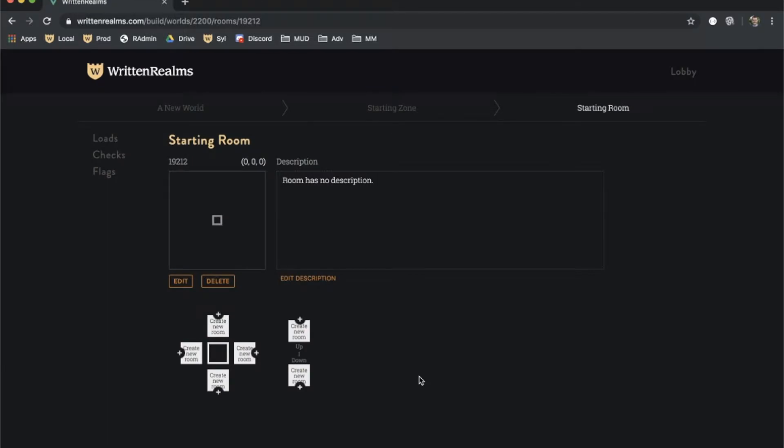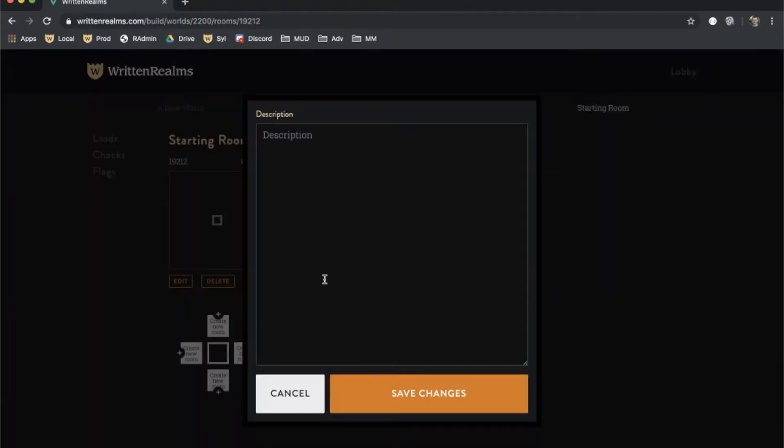The description of the room can also be edited with the Edit Description link, which pops a full screen model with nothing but that field. This is helpful for writing longer descriptions, especially on a mobile phone.